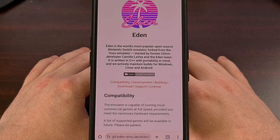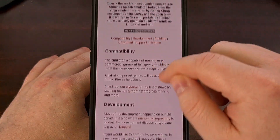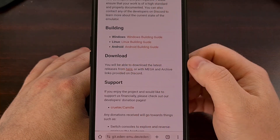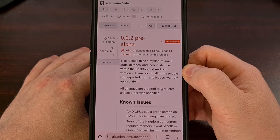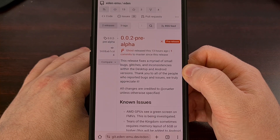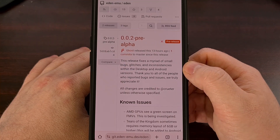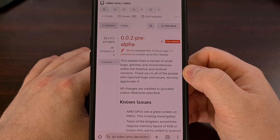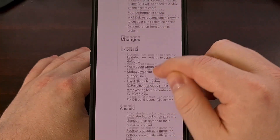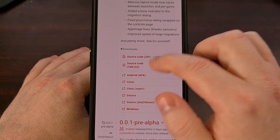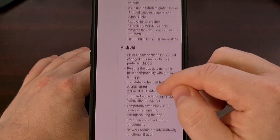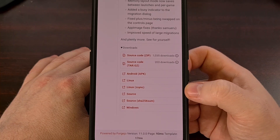Anyone who wants to download this APK for Android can scroll through until you find the download section. There will be a link that sends you right to the releases page, where as of right now there have only been two versions of Eden released, but I suspect this will change in the near future. I recommend downloading the latest version of the emulator, found at the top of this page. You can either scroll down to the releases section for that entry, or tap into that actual release page, then scroll down to find the downloads.